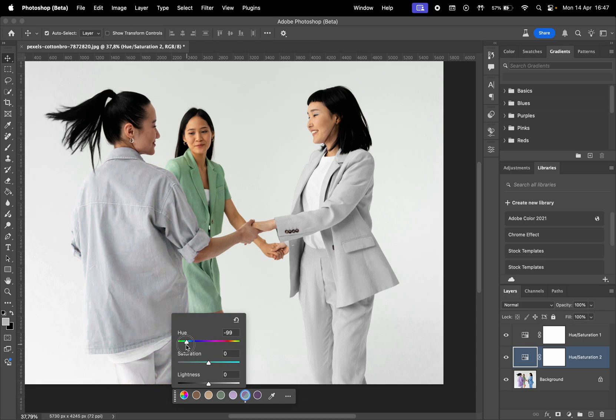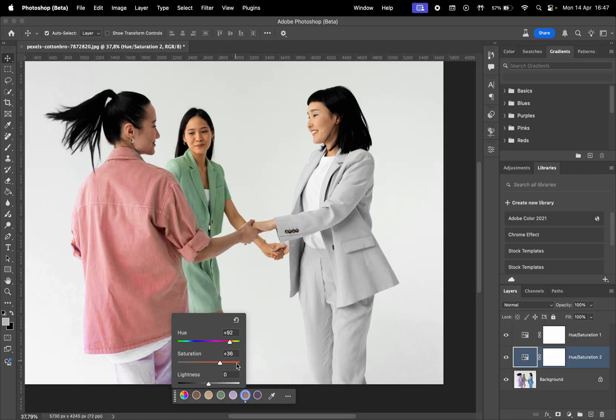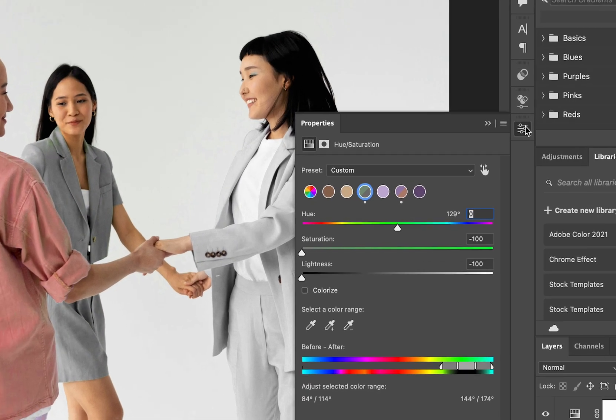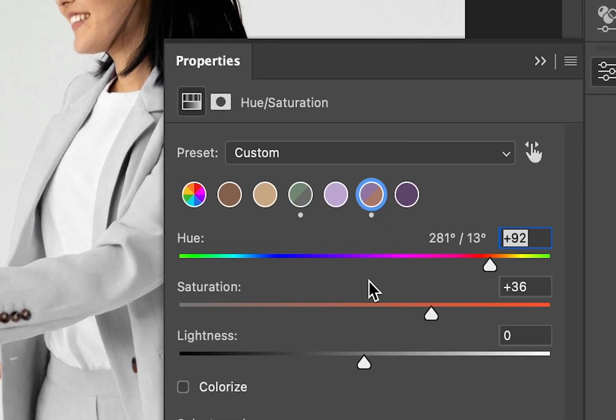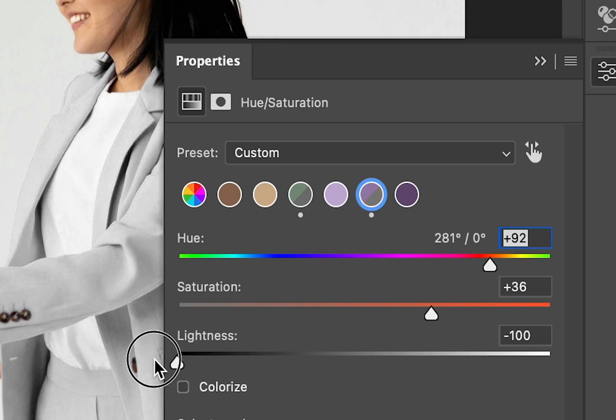All the changes will be saved in an adjustment layer, so you can come back and make edits afterwards. One last cool thing I want to show you is that when you make changes to a color, you will be able to see the before and after in the circle representing the color you have updated.